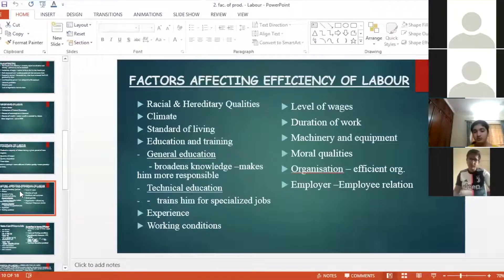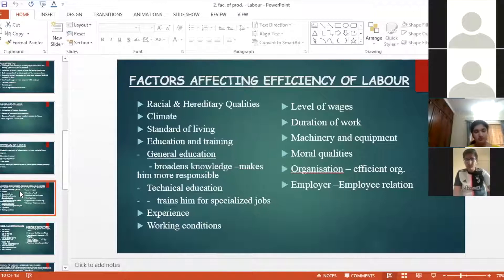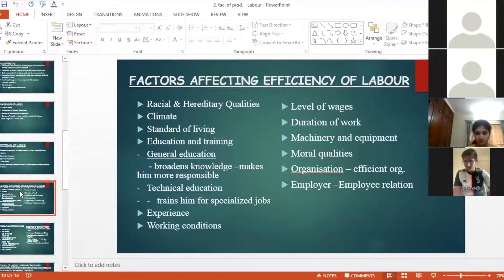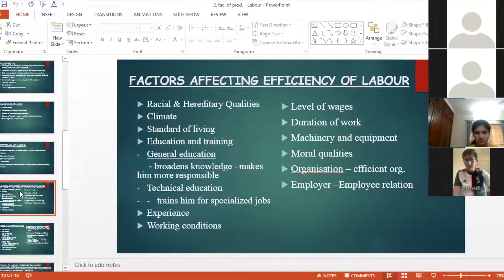Explain efficiency of labor and factors affecting efficiency of labor — this has appeared in board exam questions. Write this as your next homework question. The first factor affecting efficiency is racial and hereditary qualities. In some communities, like potters or Kashmir embroidery workers, skills are passed down through generations. Children grow up seeing these skills and learn them naturally, making them more efficient in that particular work.